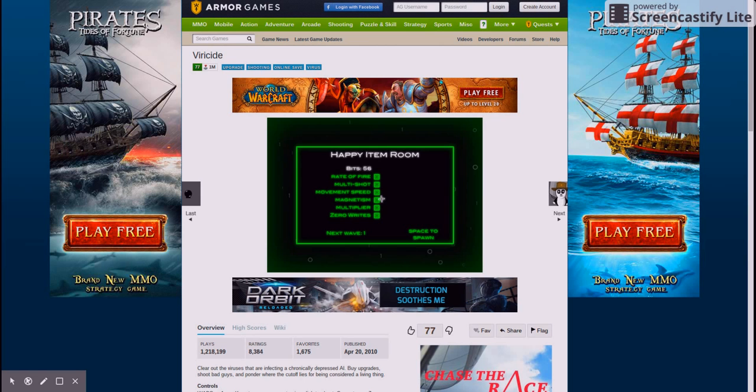Spacebar to activate. Price 200 bits. How many bits? Right. 200 bits. 50 bits. Okay. Rate of fire is one. Now I can shoot better.